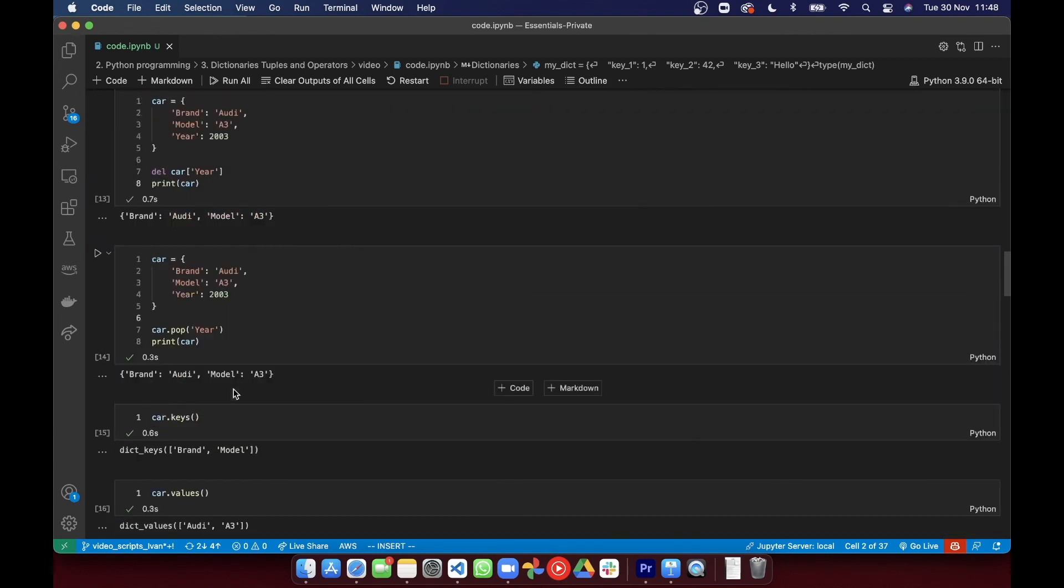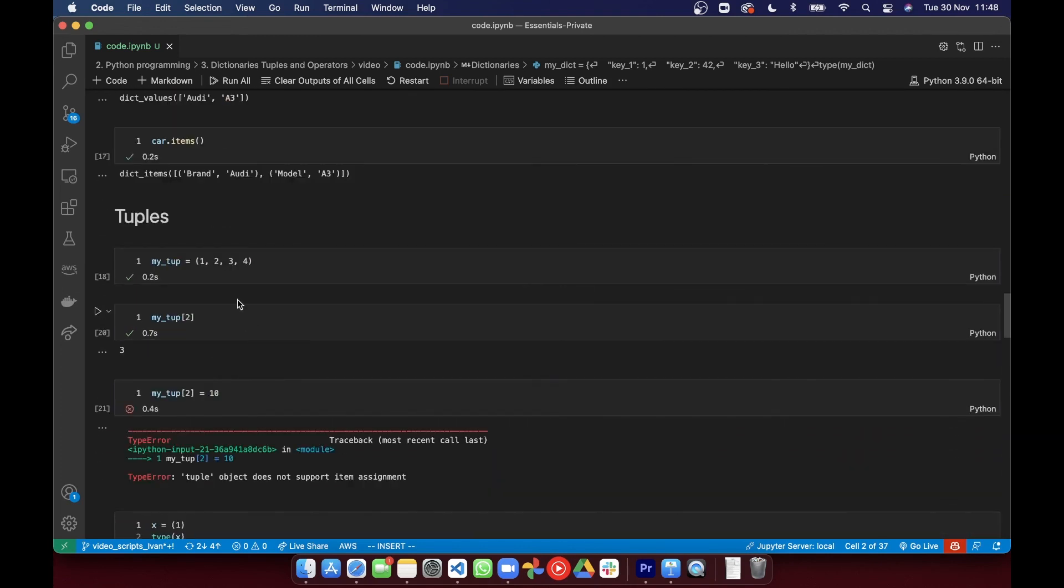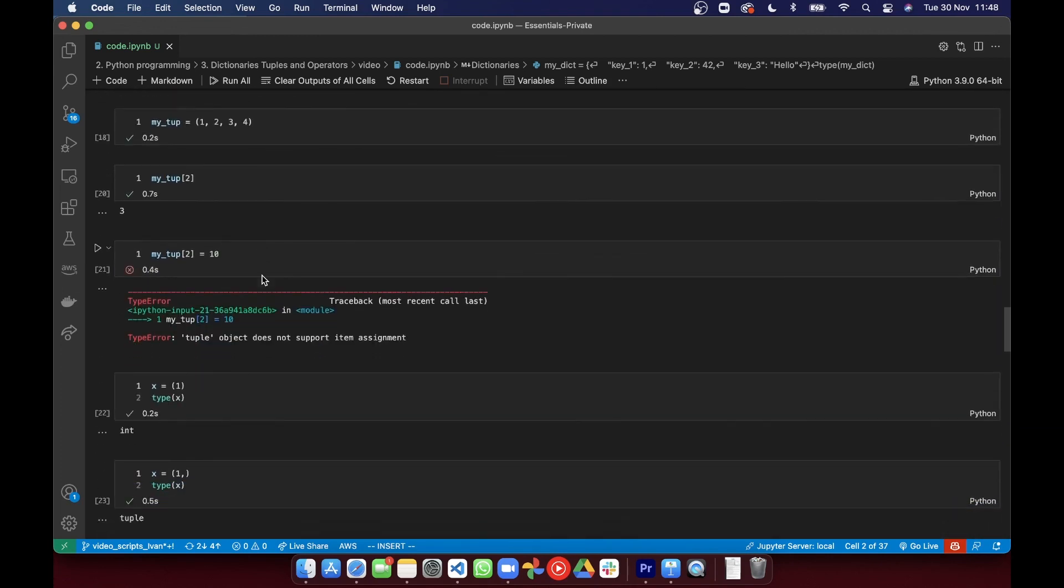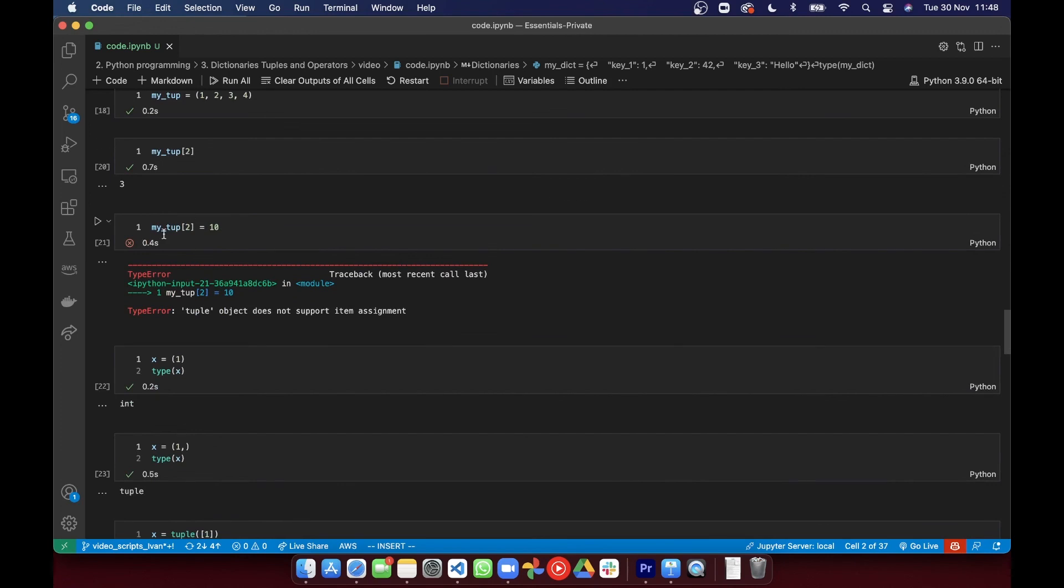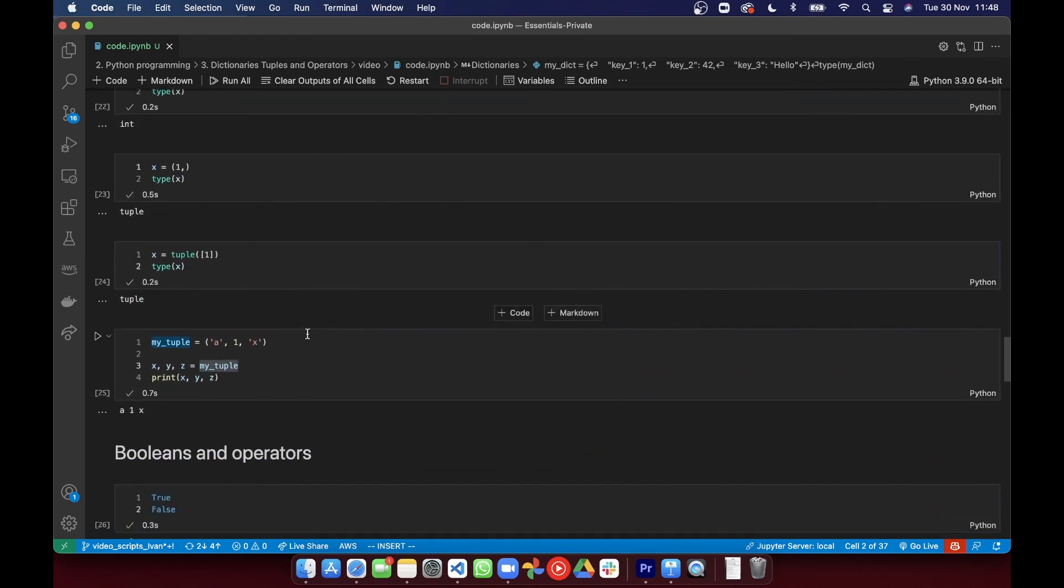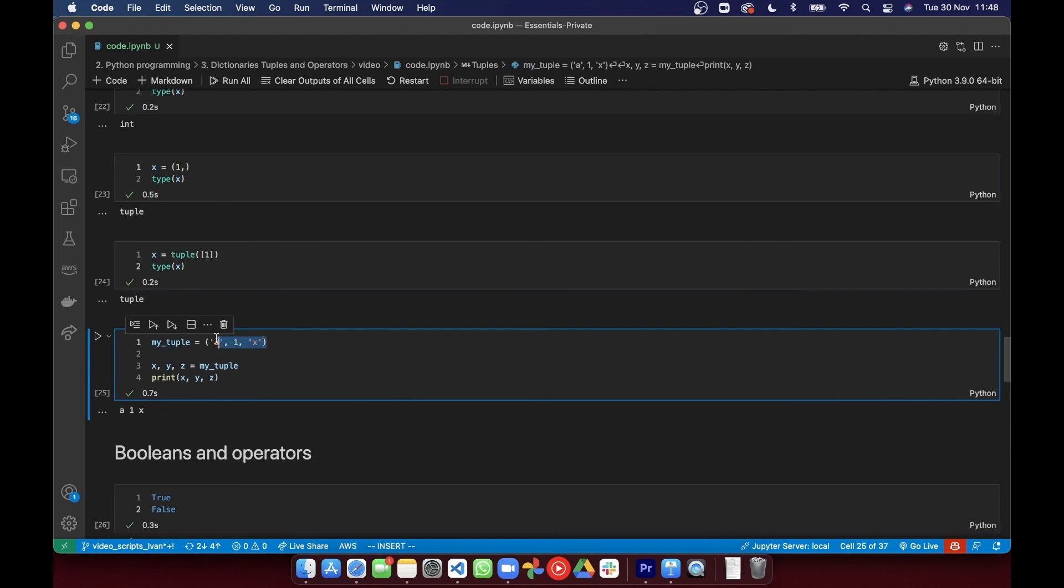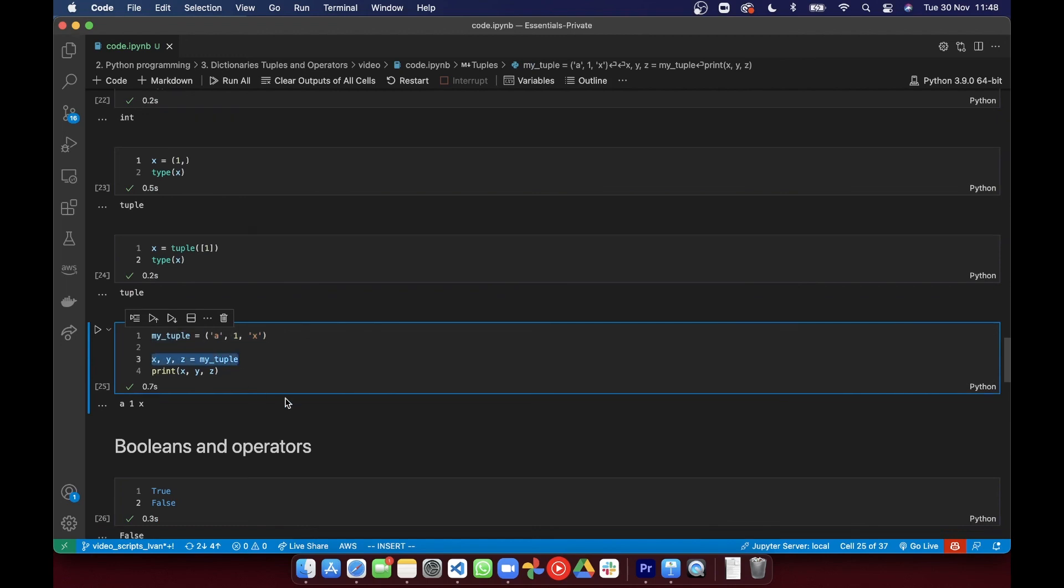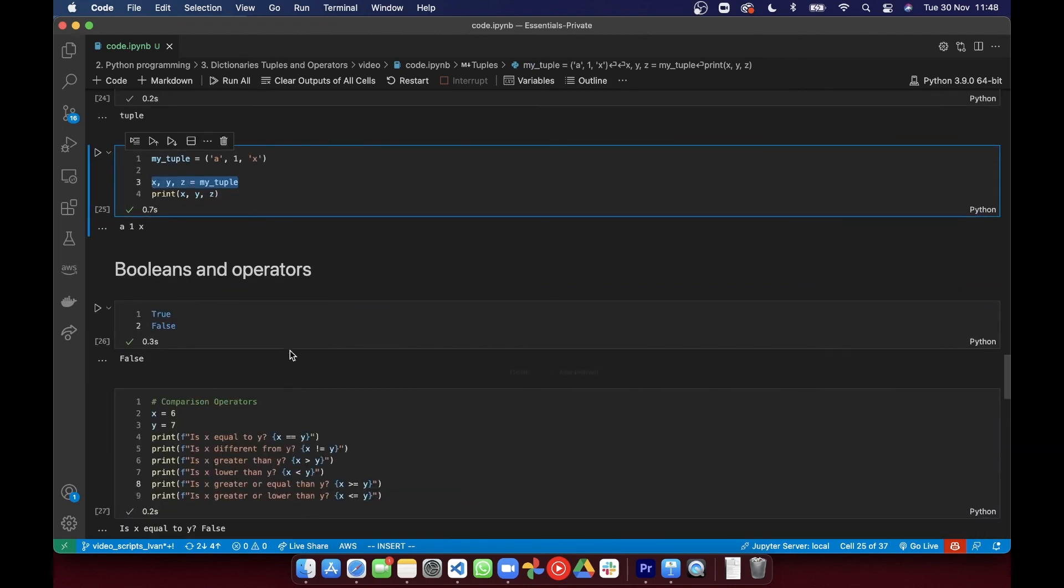We introduced tuples, which as opposed to lists, are immutable. And this immutability prevents us from modifying the content of a tuple. We saw that you can unpack iterables into individual variables. Then we saw a Boolean type and the operations that return Boolean values.